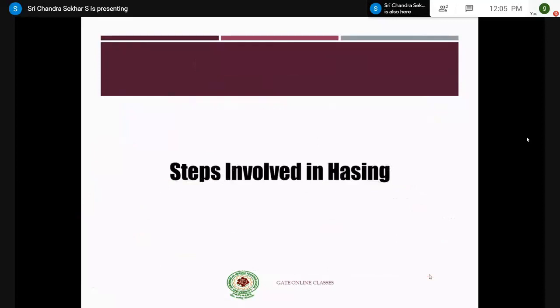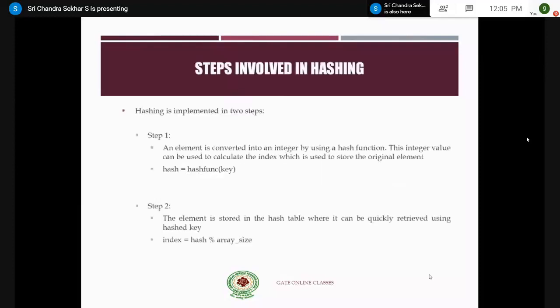The second topic is the steps involved in hashing. We have only two steps — this can sometimes be combined into a single step, but it is divided into two. Whenever you are given an element to store, in order to make the search operation very efficient and to make storing and accessing efficient, you make use of the hashing concept. An element is converted into an integer.